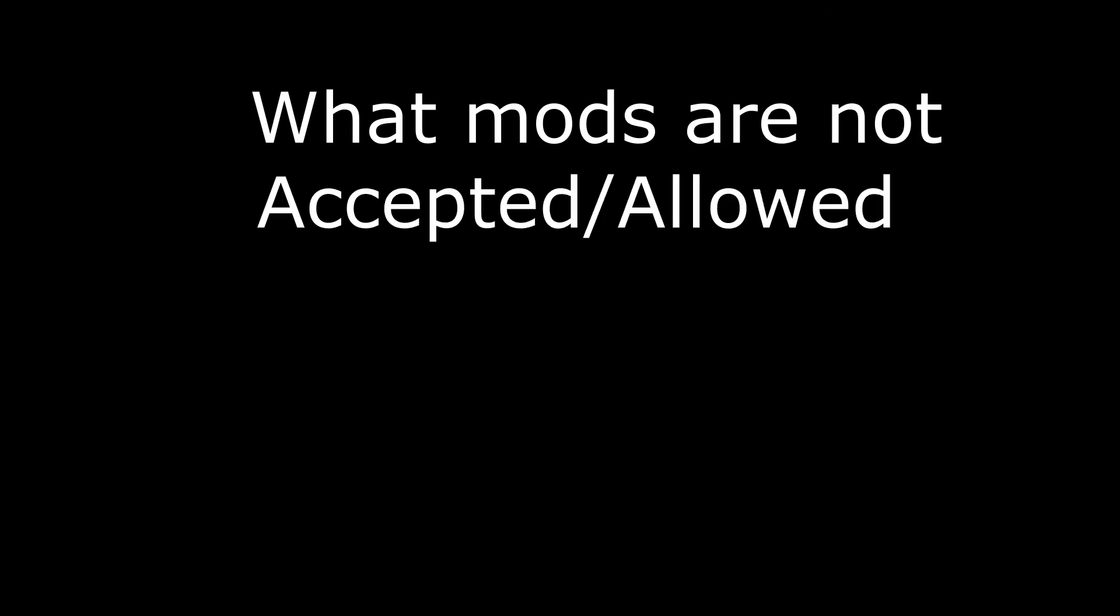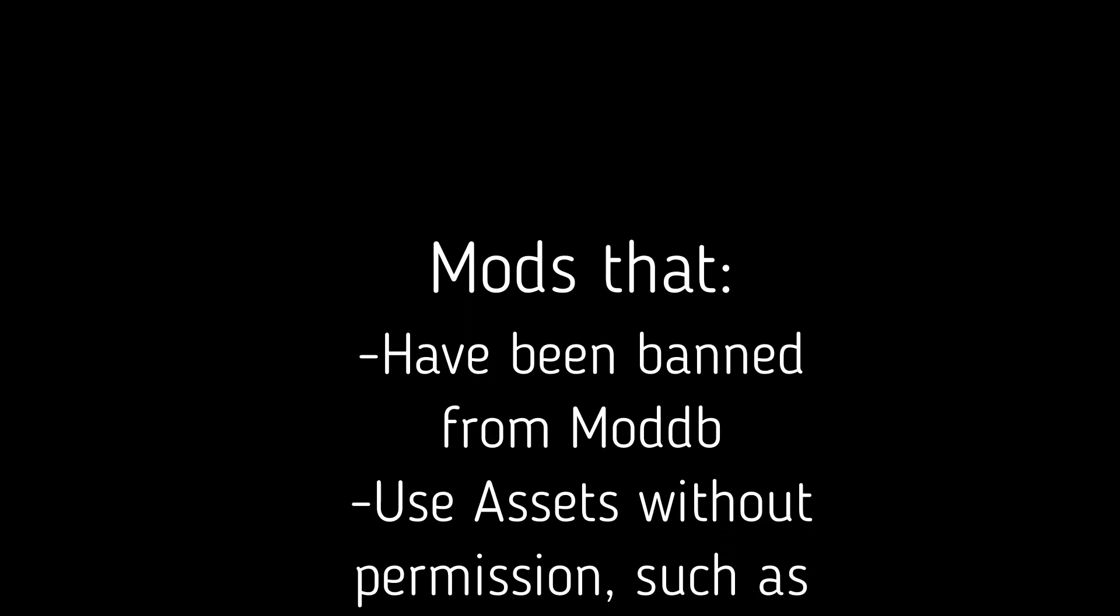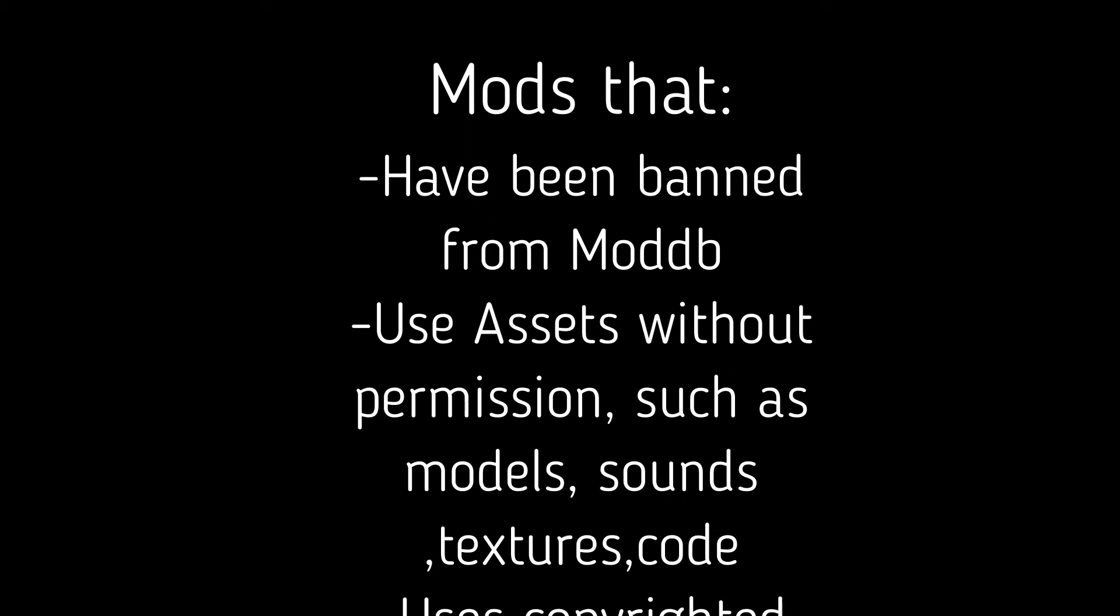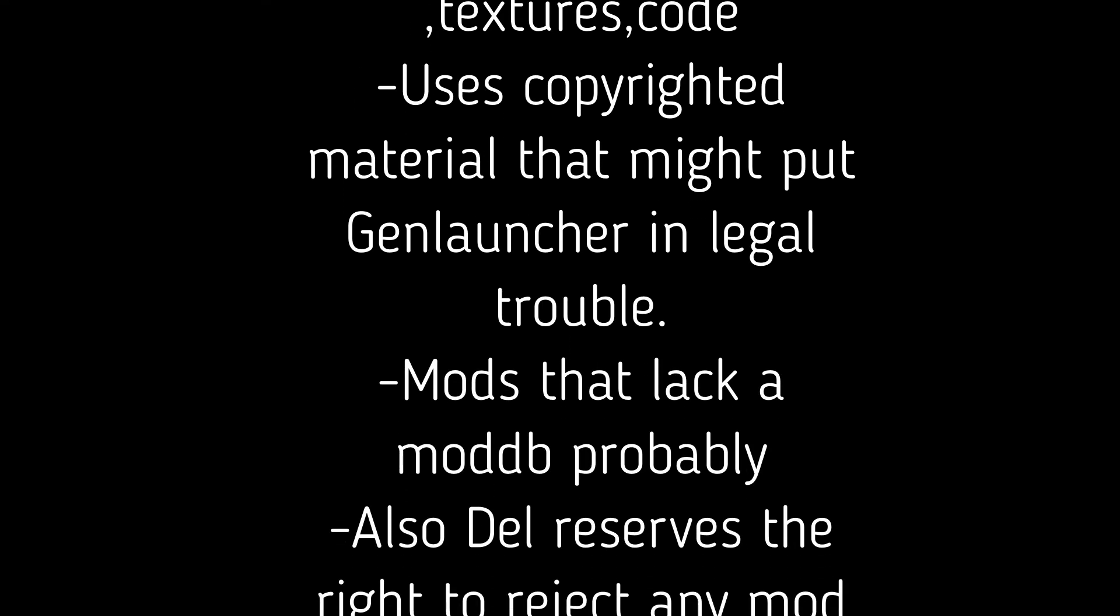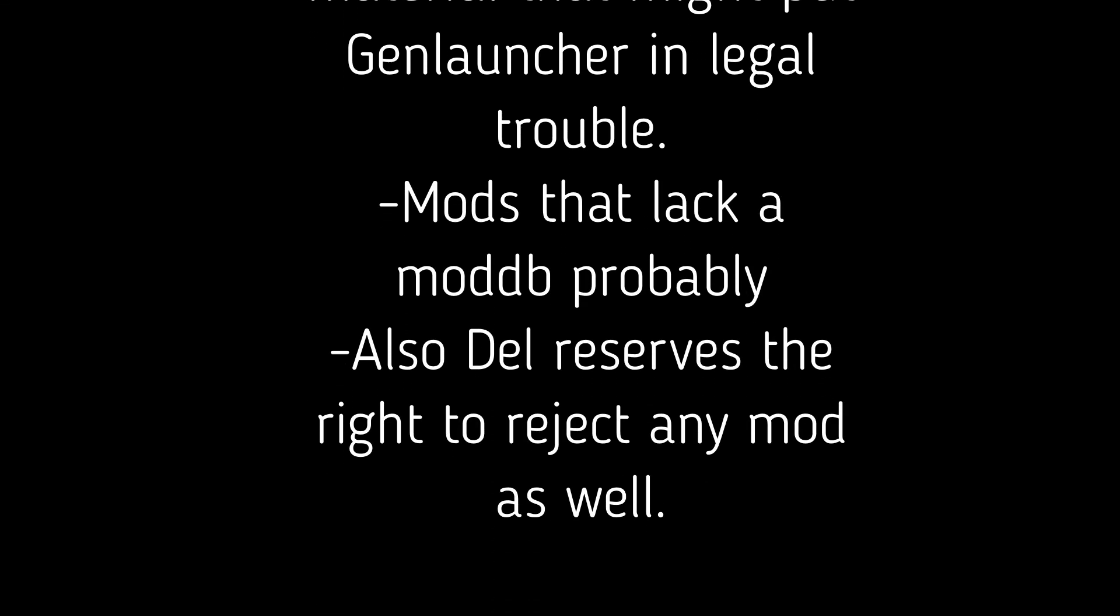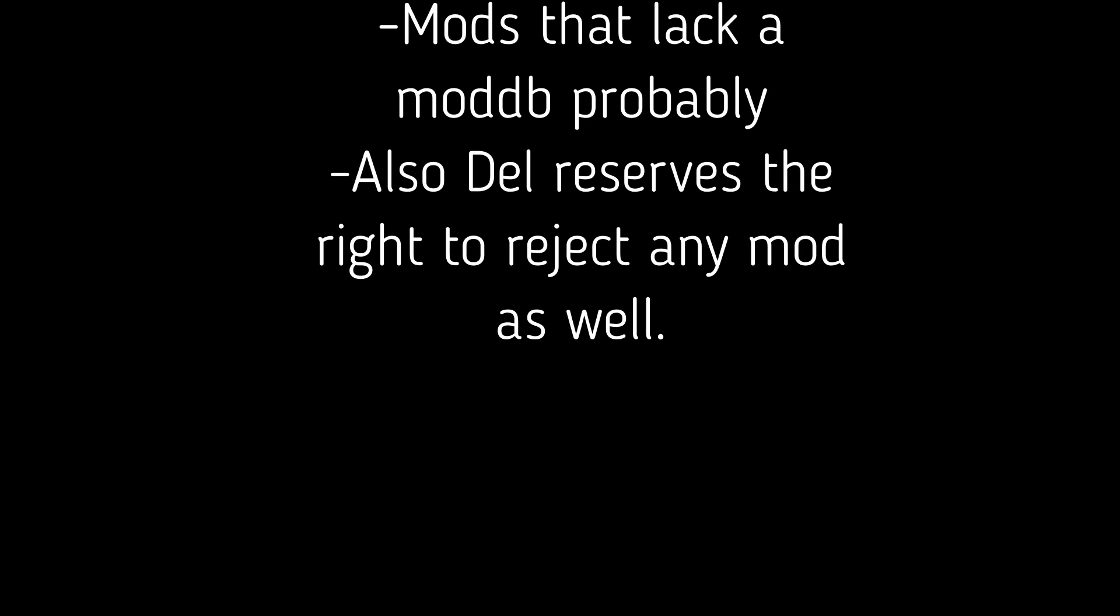What mods are not accepted? Mods that heavily copy, steal, and are not permitted on ModDB. These pirate mods are not accepted on GenLauncher. We do not support them.